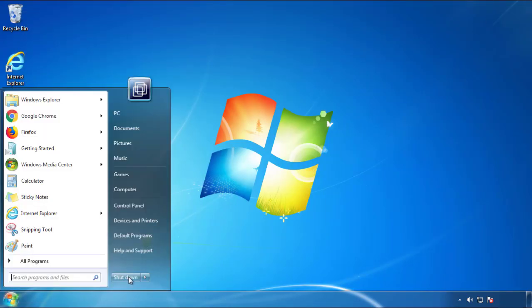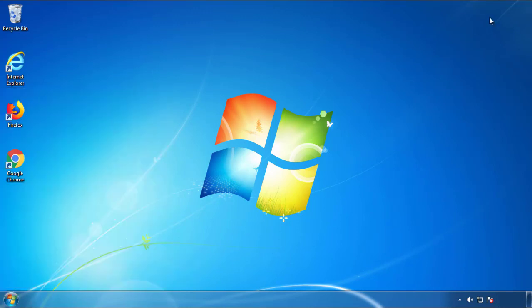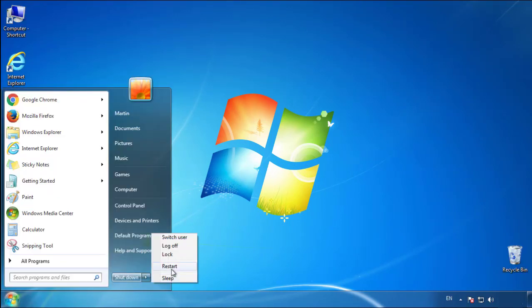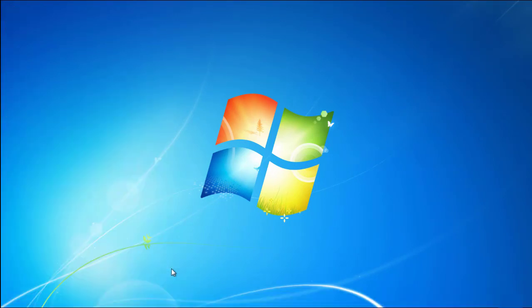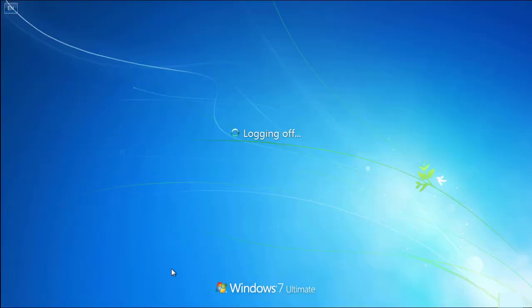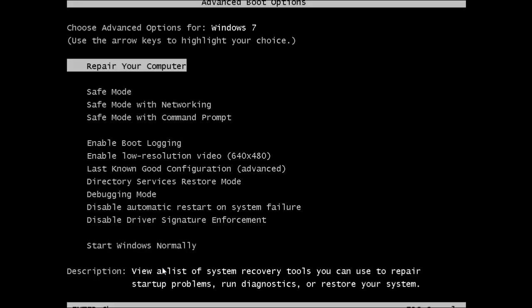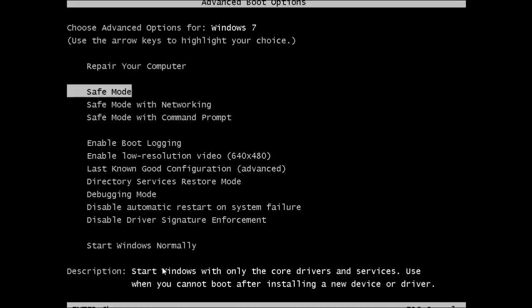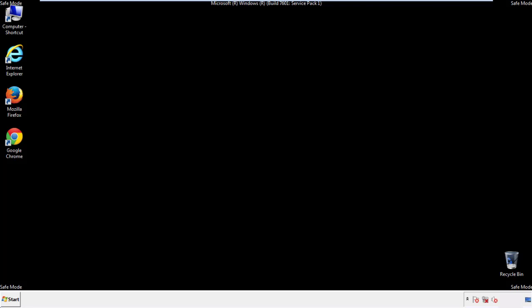Now you need to enter safe mode. Every version of Windows has a slightly different way of entering safe mode, so if you don't know how to do it or you're not feeling comfortable doing it on your own, there's a link below with a detailed guide that I've prepared. We'll fast forward this part for you.